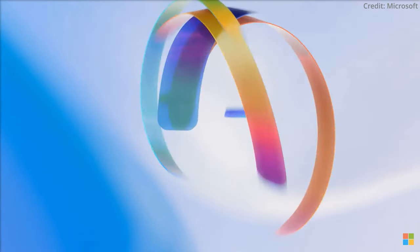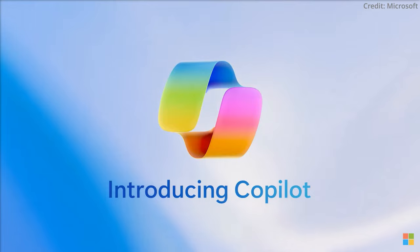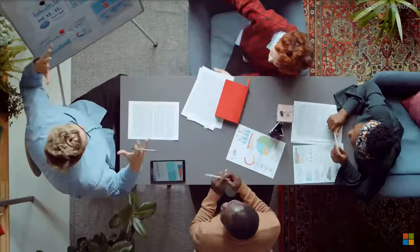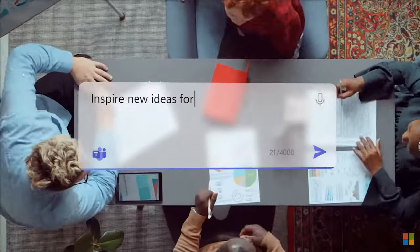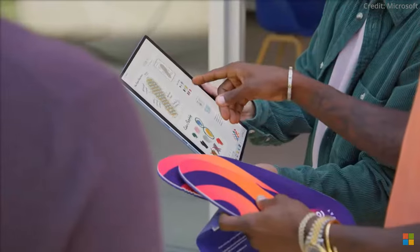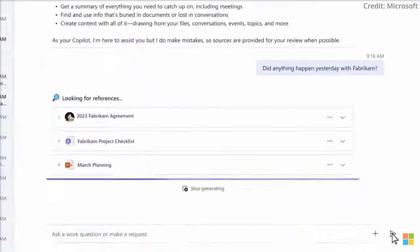Now, imagine having your own personalized AI copilot, specifically trained for your product and your needs. This is the future of software development, and it's closer than you think.